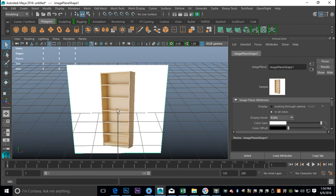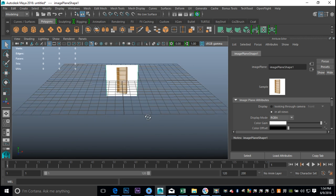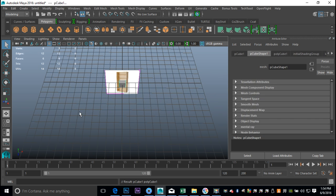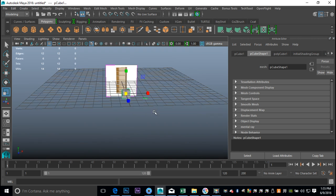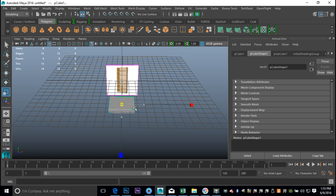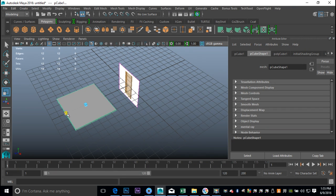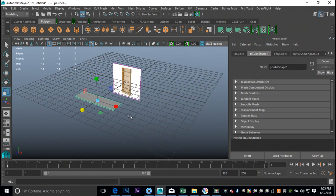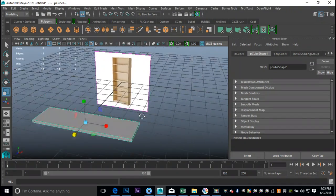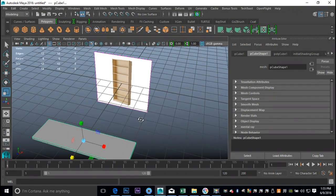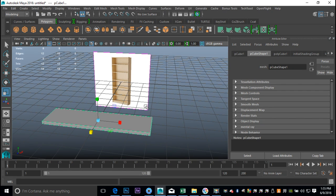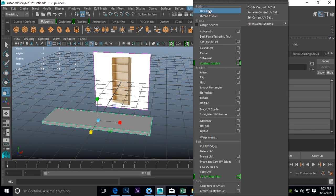We're going to do the top first, and all the horizontal shelves will be pretty much identical. Take a polygon cube, hit W to pull that out, hit R to scale it down, push that way in, pull out a little bit, and then push it in this direction until we have something that meets our needs. I'm just going to start with this one shelf.